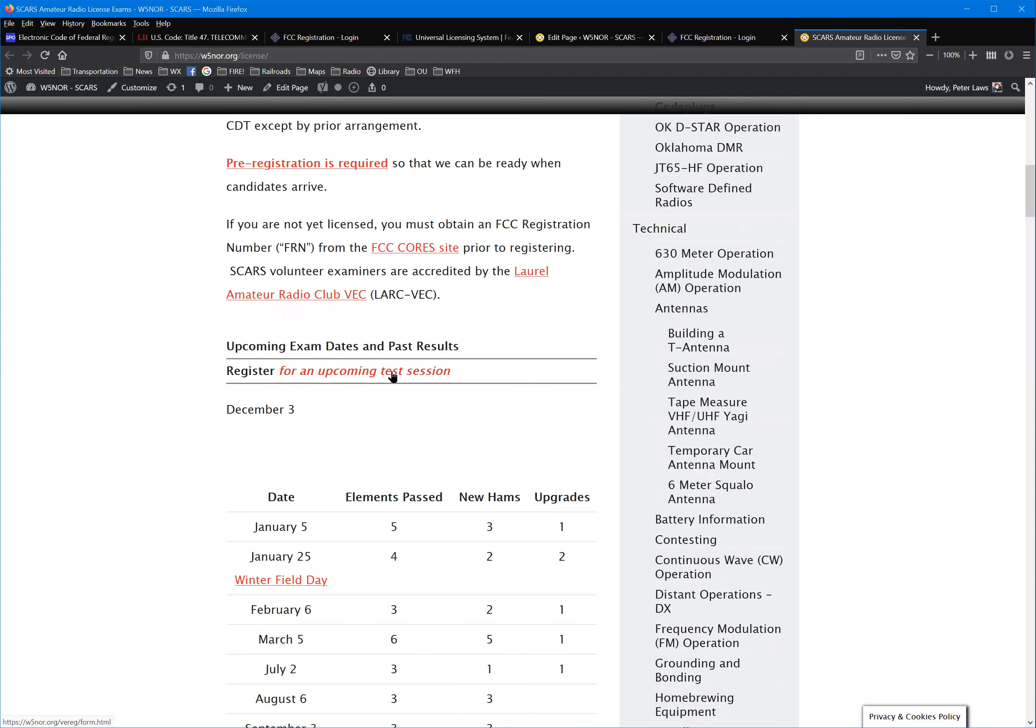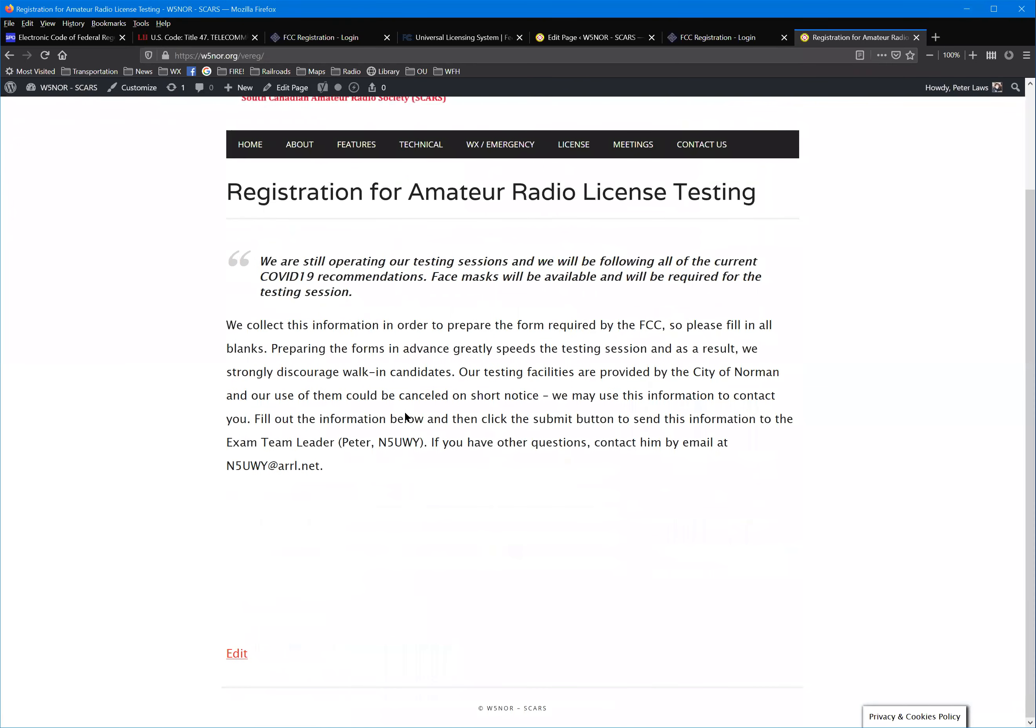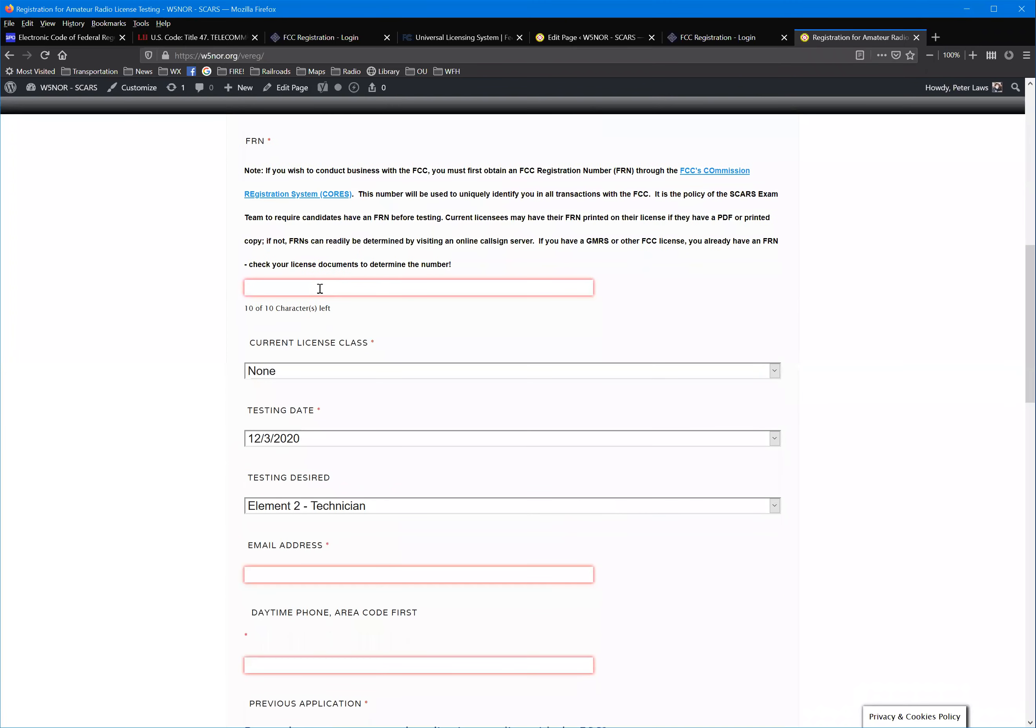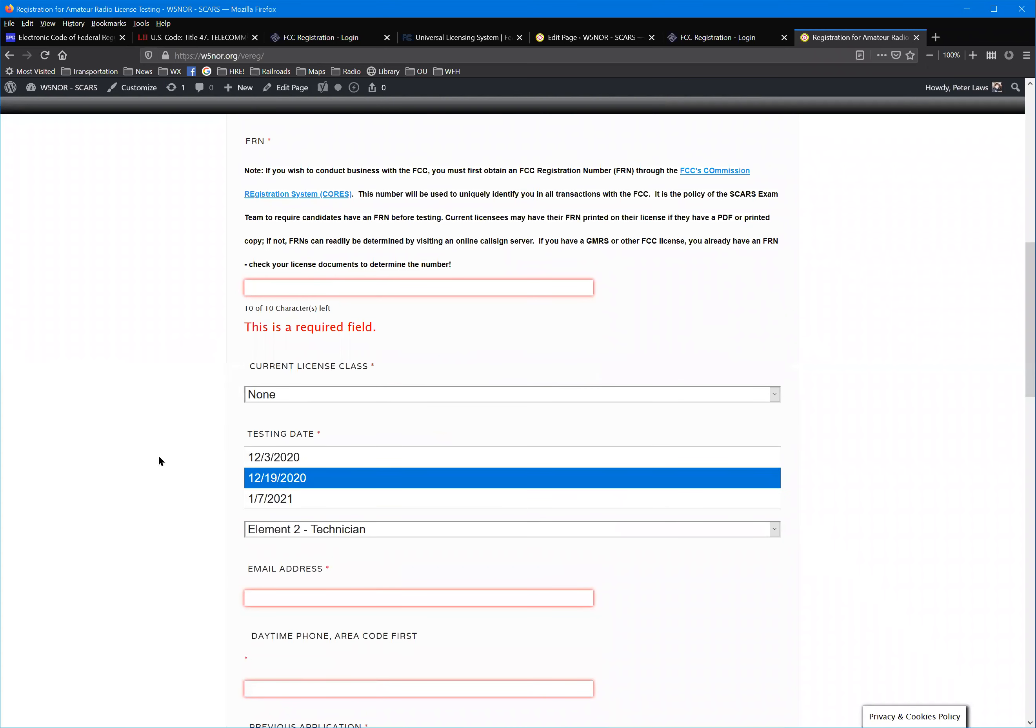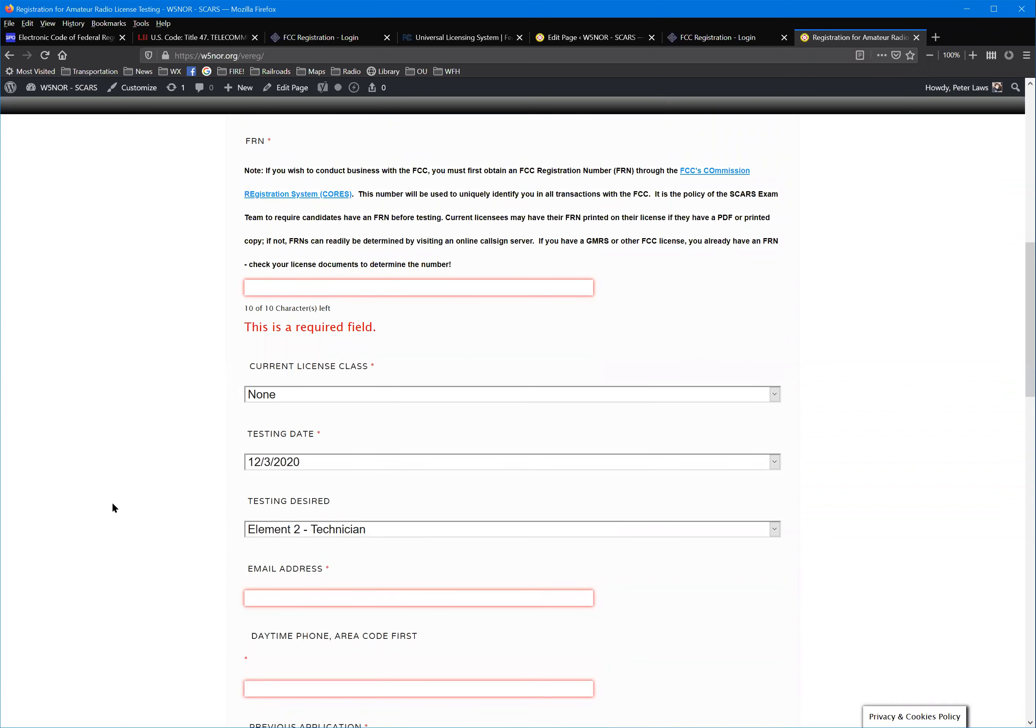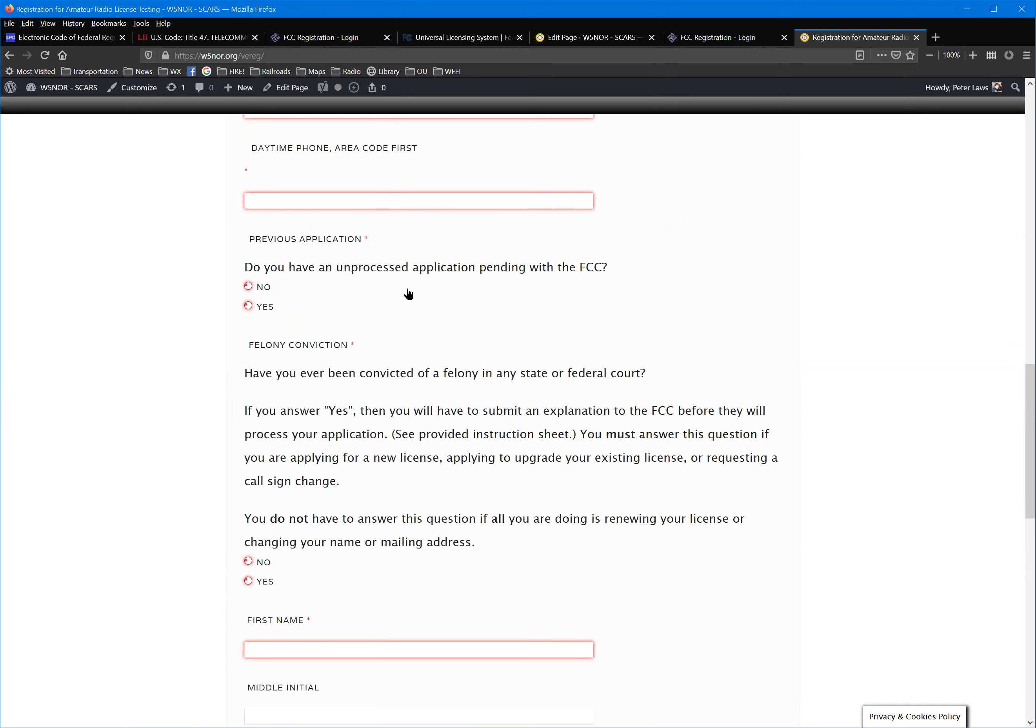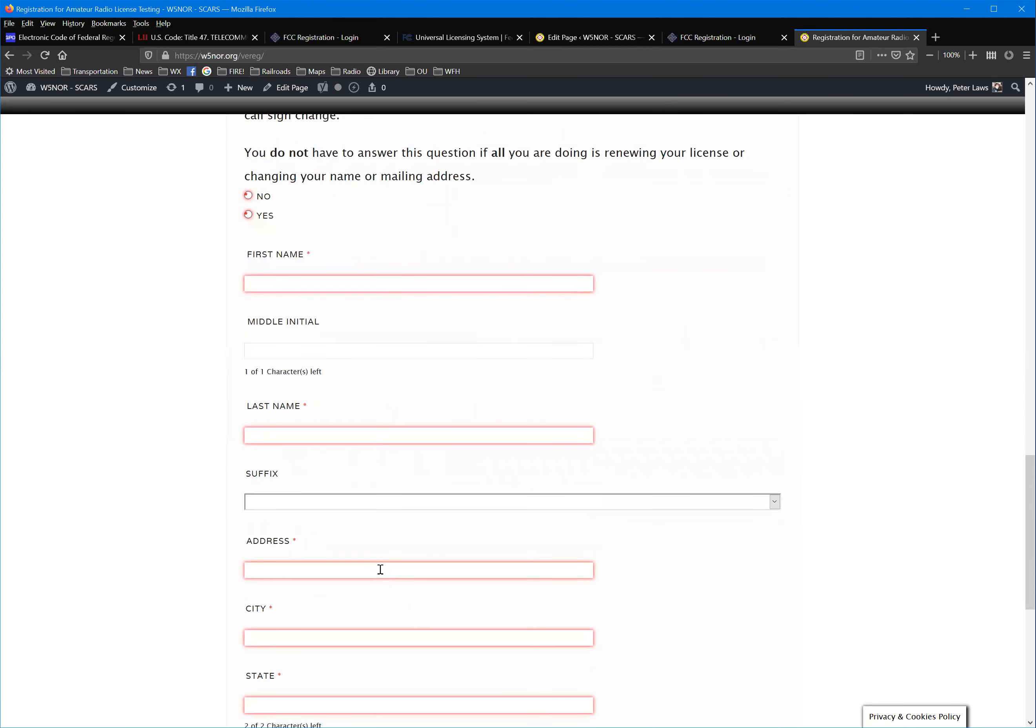If you click on the register button, you'll get this with a couple little reminders, and then fill in these blanks including your FRN number that you just got yourself. Select 12/19, select technician, fill in the rest. I'm going to guess none of you have unprocessed applications pending with the FCC, but you might. If you've ever been convicted of a felony, you need to check that. That does not disqualify you automatically from a license, but the FCC started collecting that information a couple years ago.